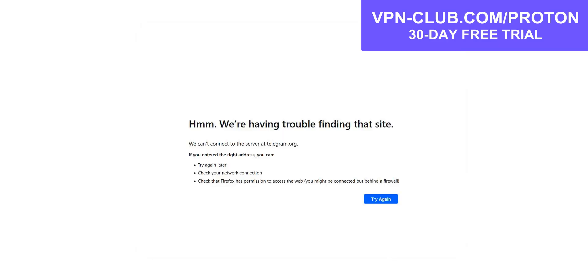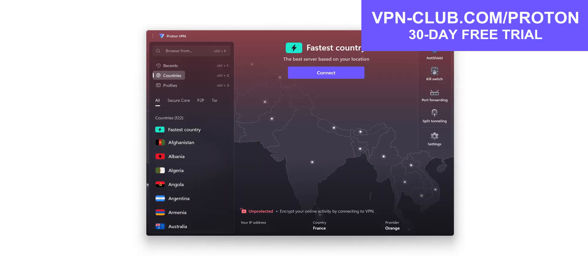Imagine I would like to use Telegram. As you can see, I don't have access to the website. Same problem with the app. If I want to access it, what I need to do is use ProtonVPN to make it look like I'm somewhere else.